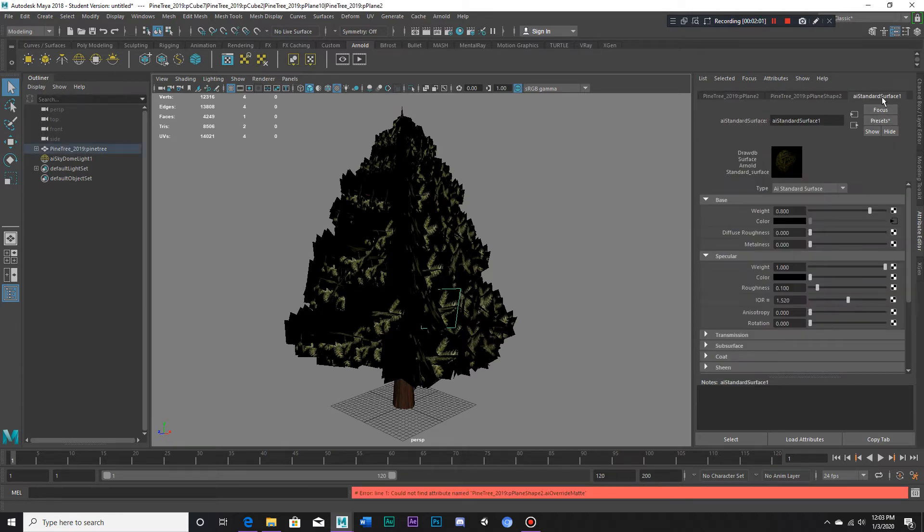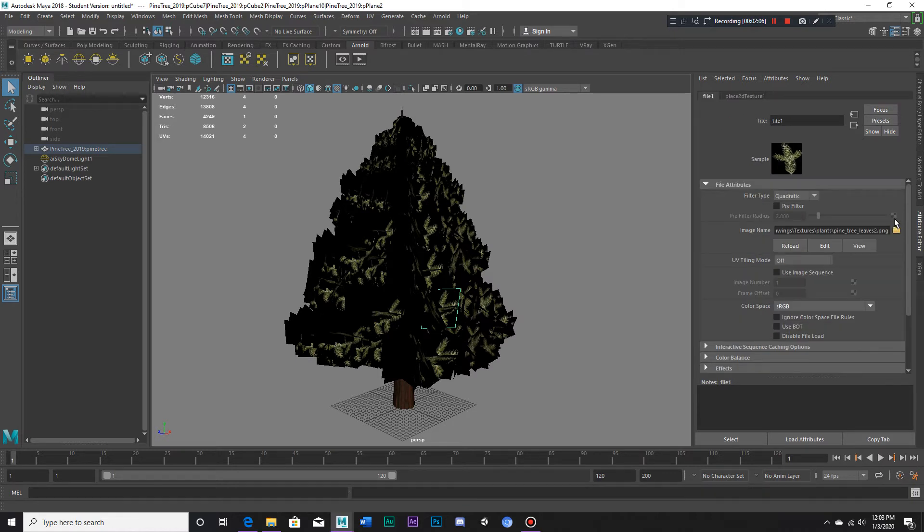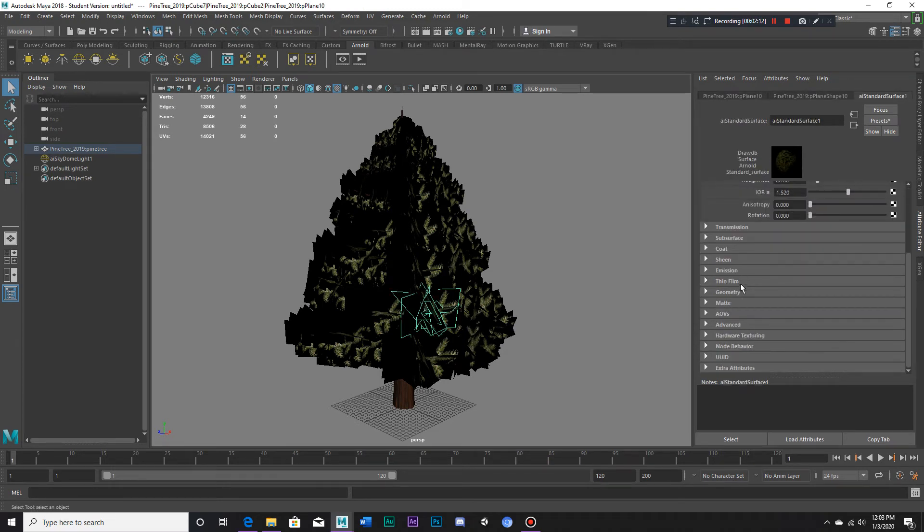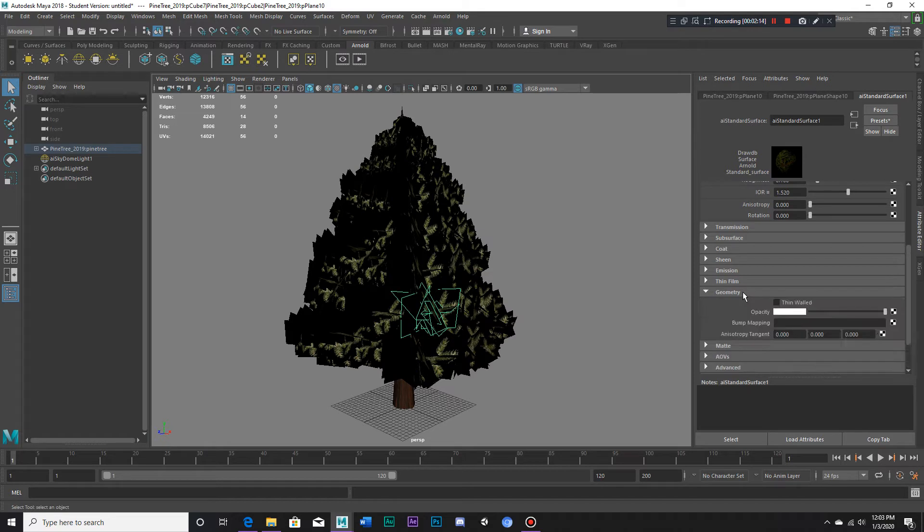Anyway, now that we've got the pine tree leaves two, we've got our texture back. Now we've got to go down to geometry and check thin wall.